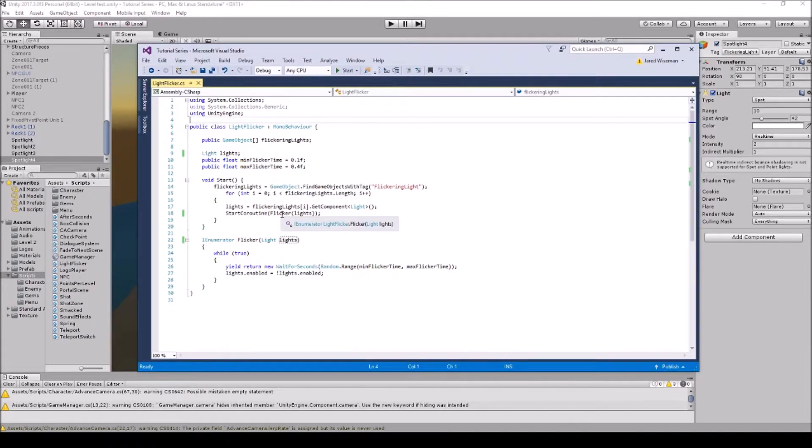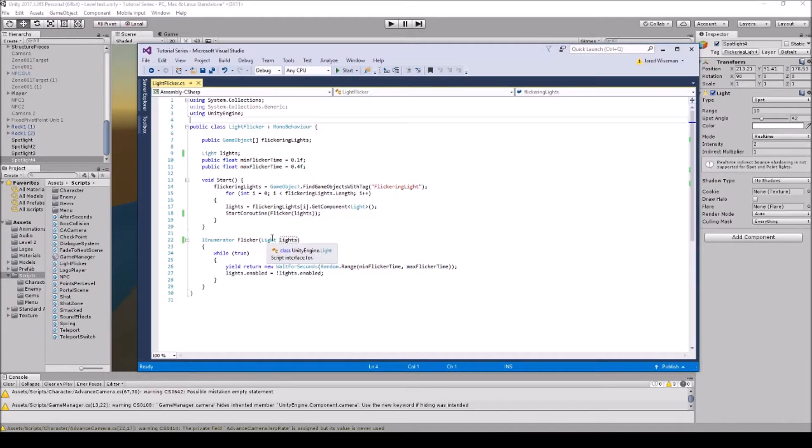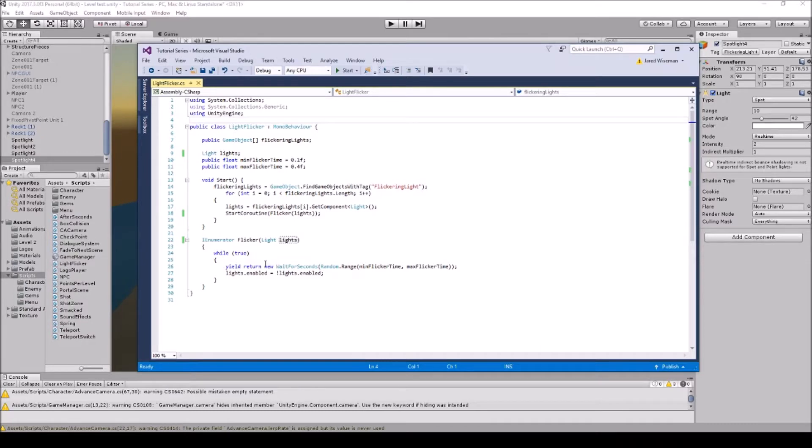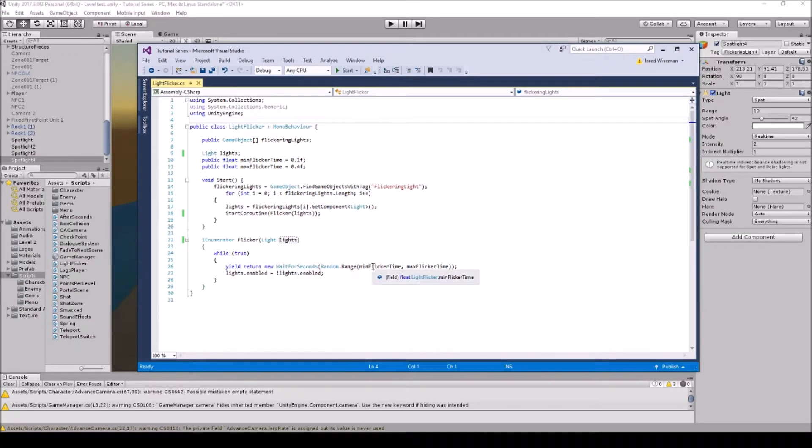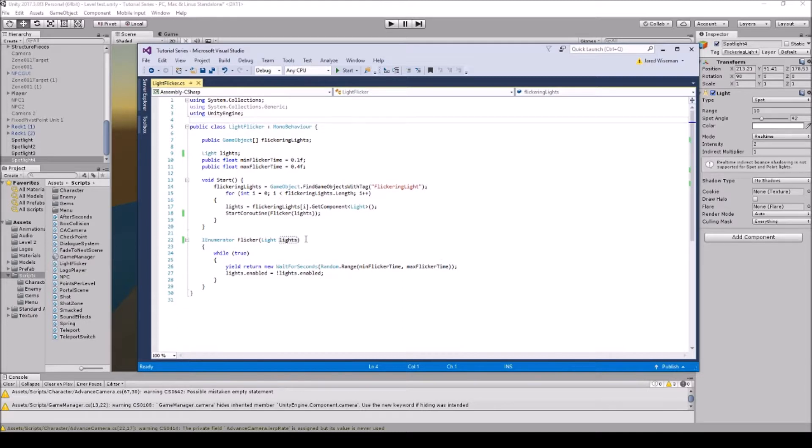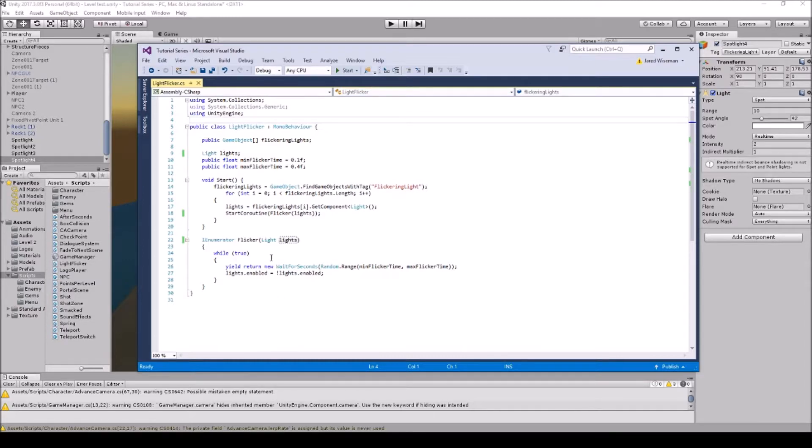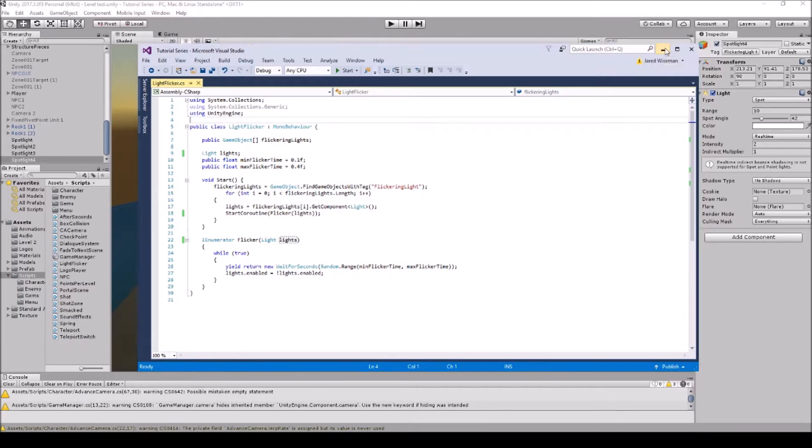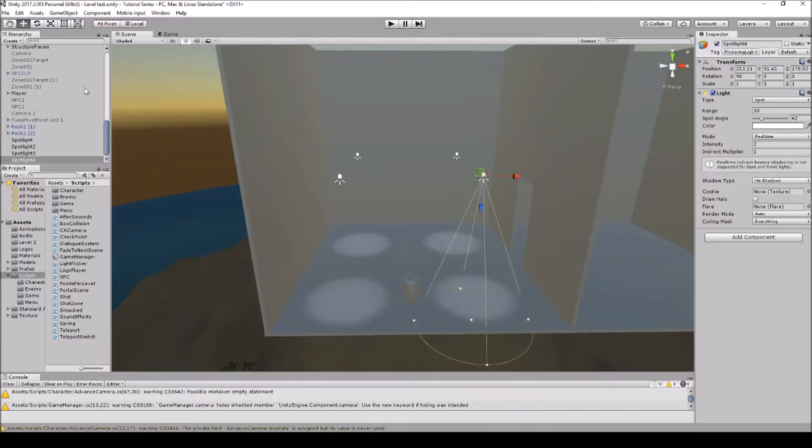So here's the coroutine, the lights. So while true, yield return new WaitForSeconds random.range min flicker time and the max flicker time, and then it's going to go lights enabled and then lights disabled. That's how simple this script is and it's so useful.